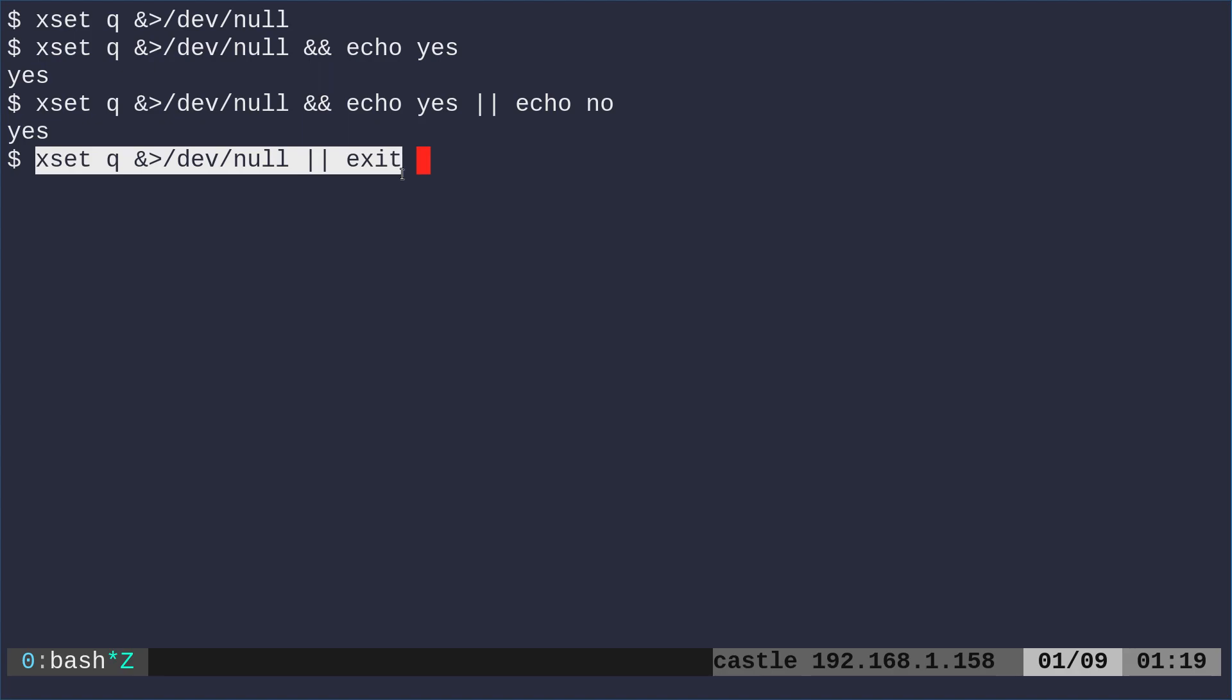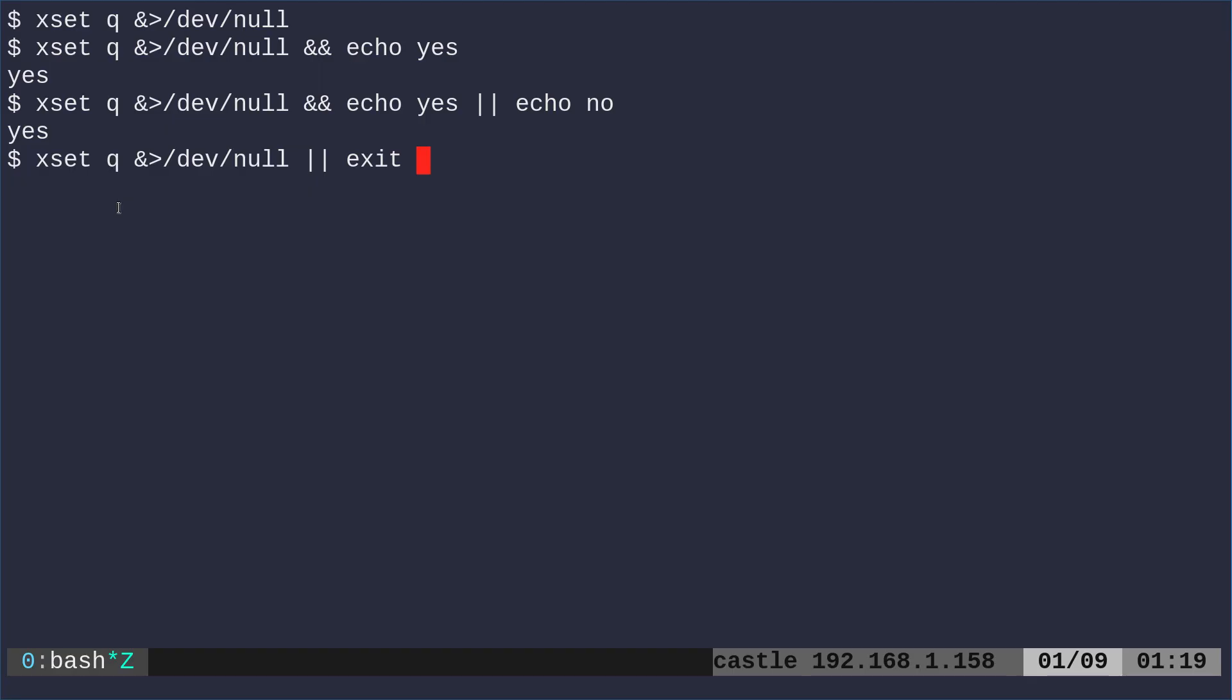And when that script runs, again, like in a cron job, it will exit out before it gets too far because it just sees X is not running. So that is one way you can check to see if your X display is running. And if it's not, you can exit out. And in this particular case, if I put this at the top of the script, if it is running, it will just continue on like normal.